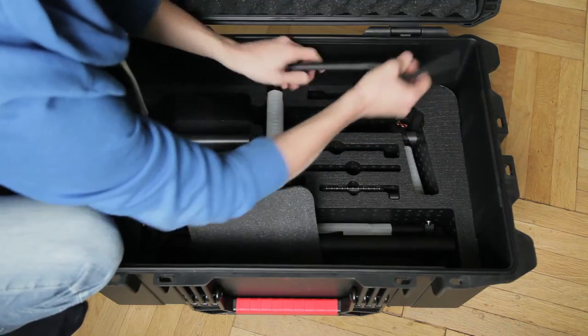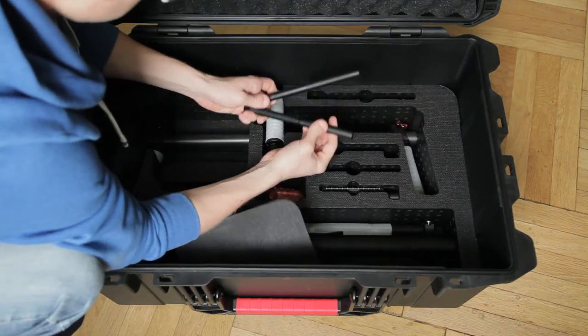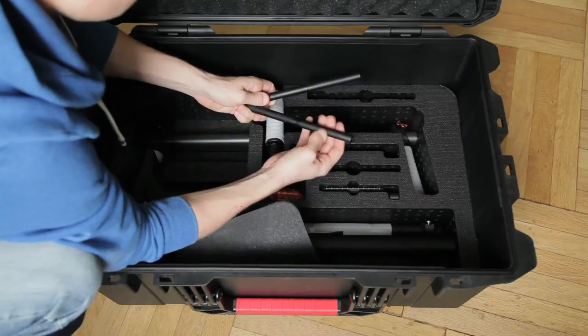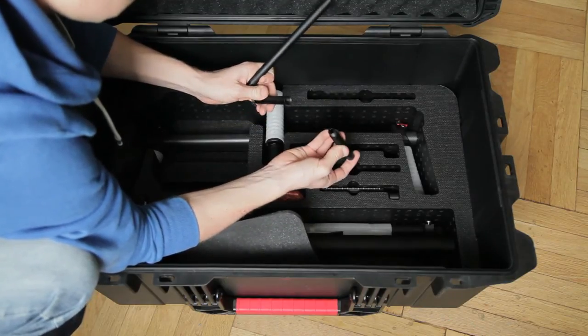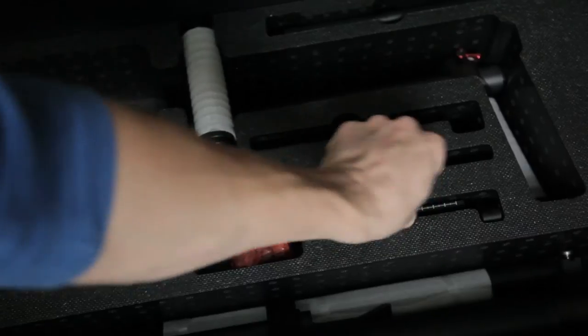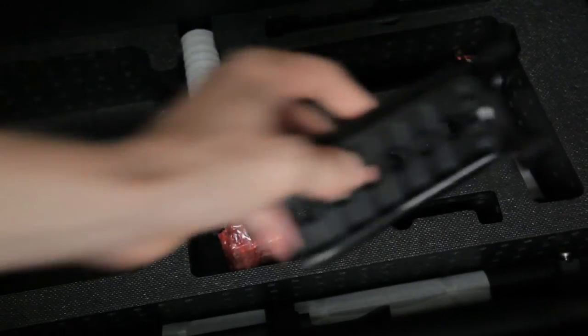Okay, then there are four short 15 millimeter rods. And the base plate is quite hard to get out of the foam.